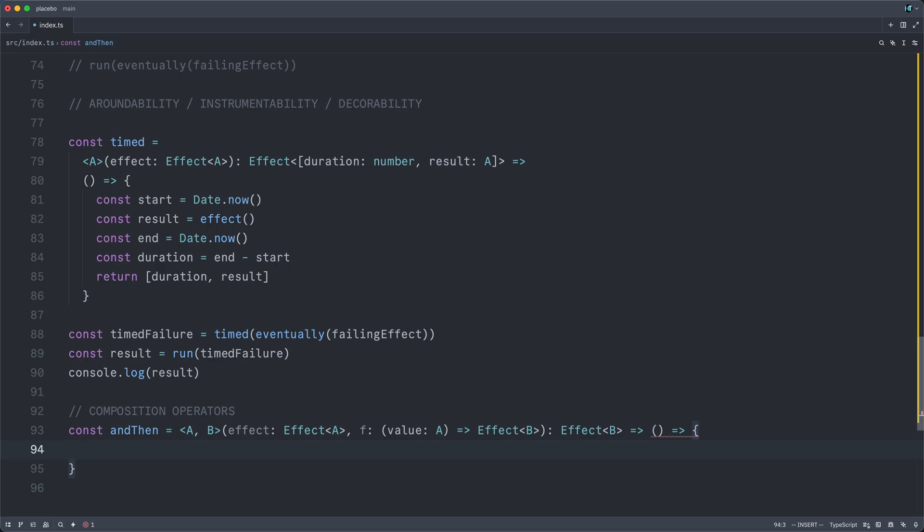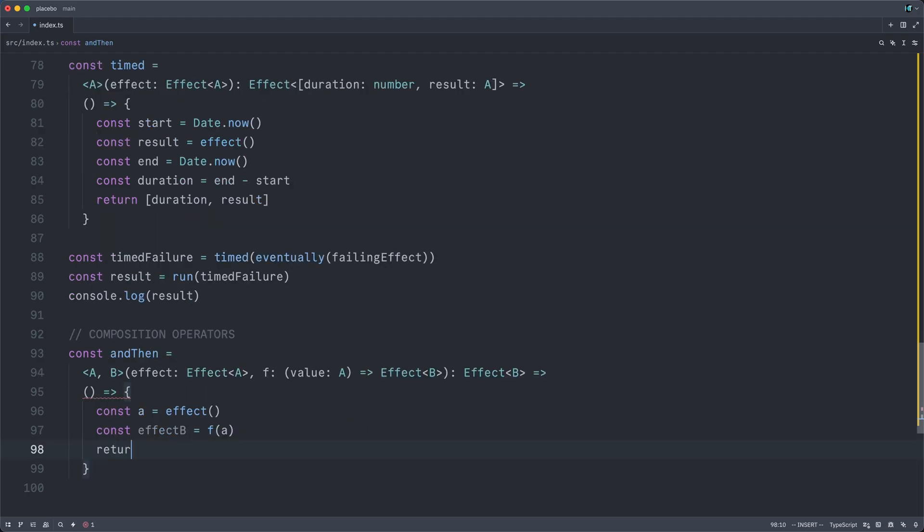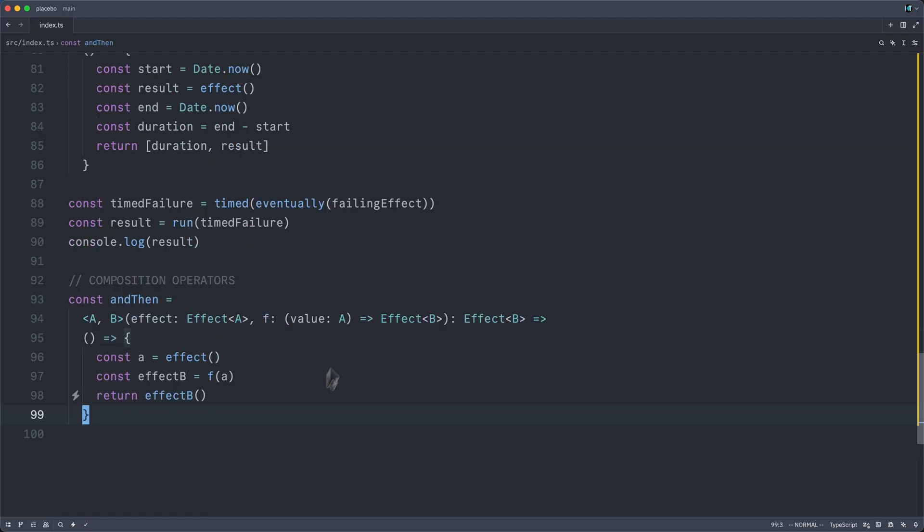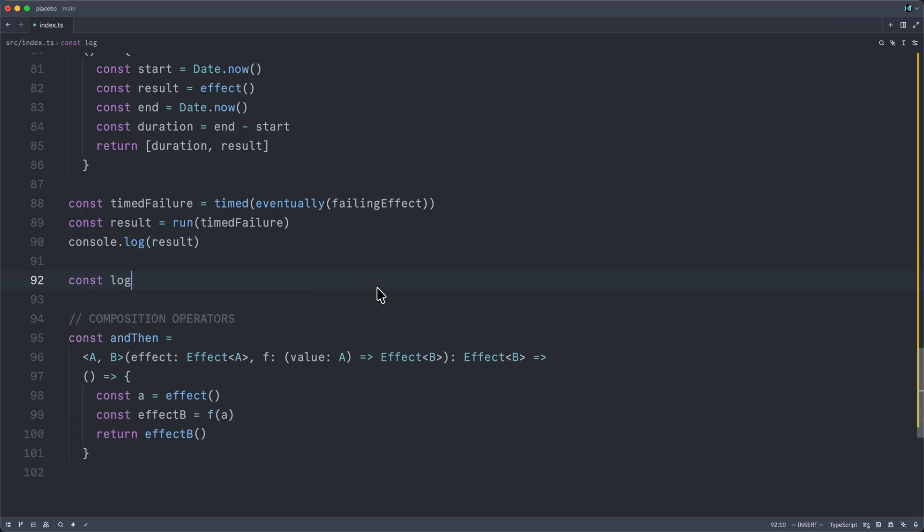And to quickly implement this, I simply return a thunk. I can get myself an A by calling the original effect. I can then get myself an effect of B by passing that A into that function, and then I can return the result of calling that effect of B. And if I could just quickly implement an effectful logging helper here,